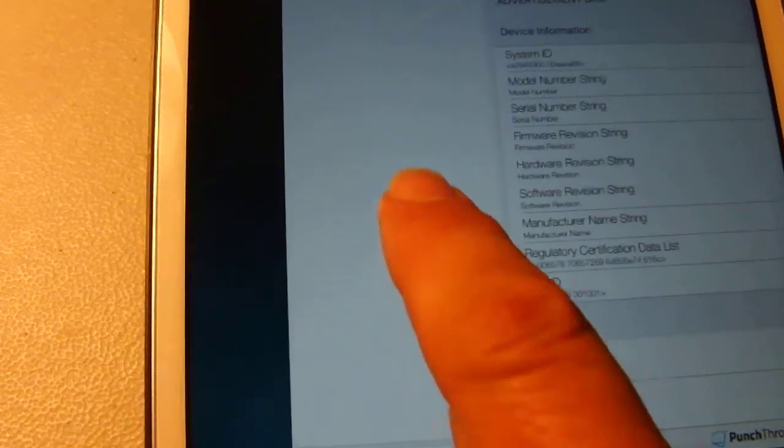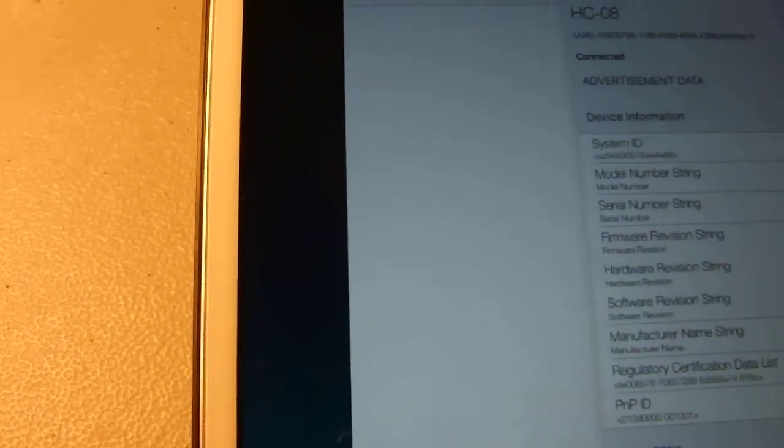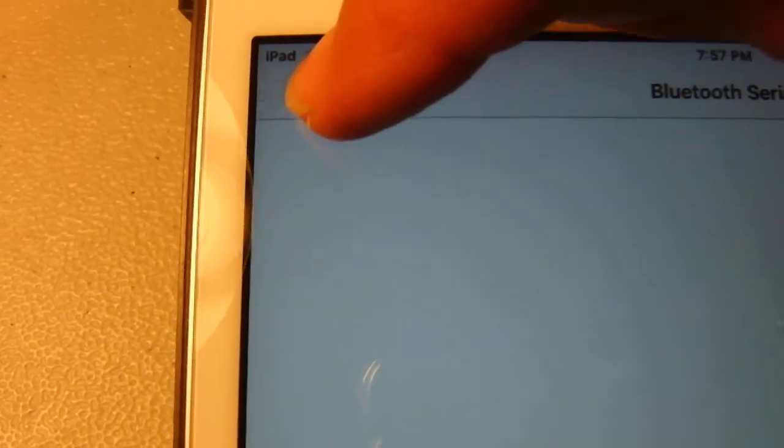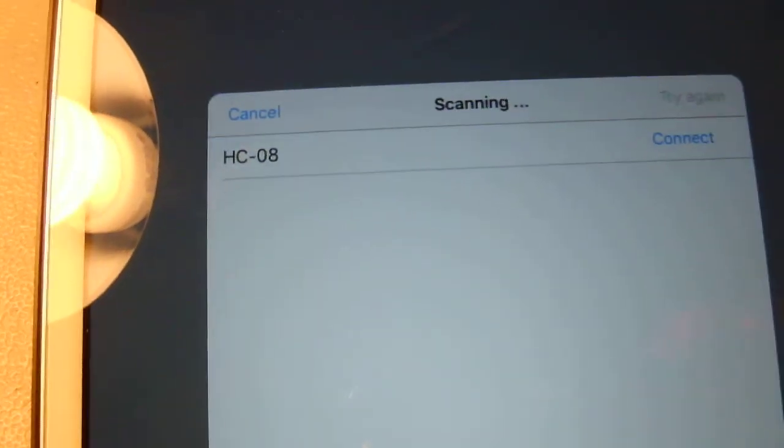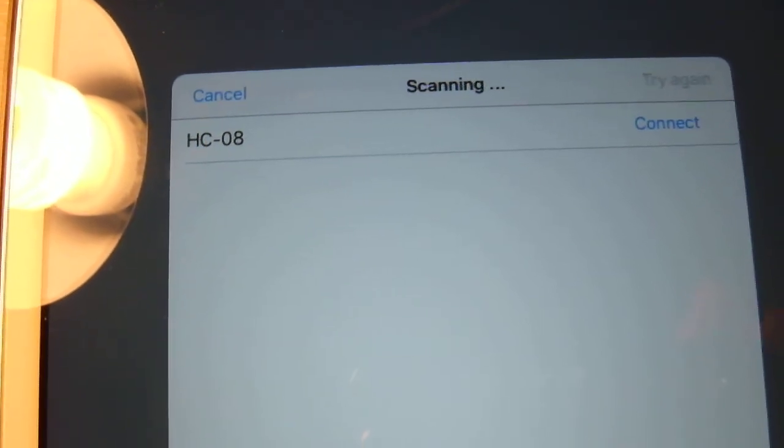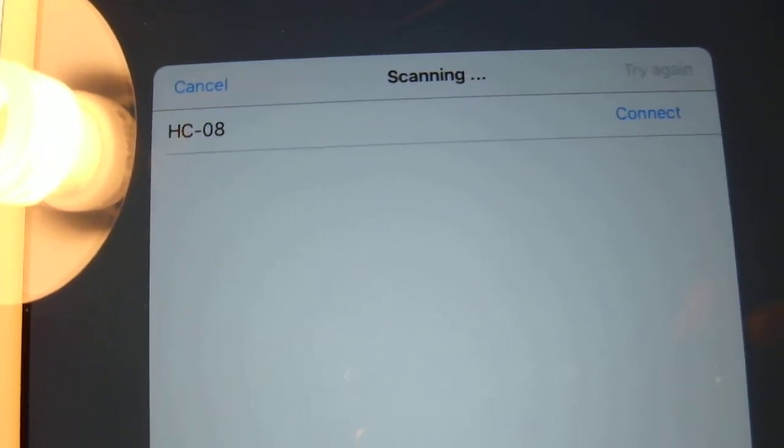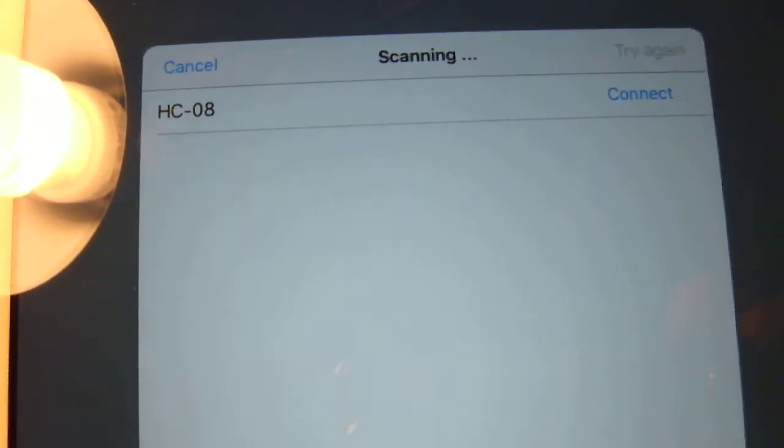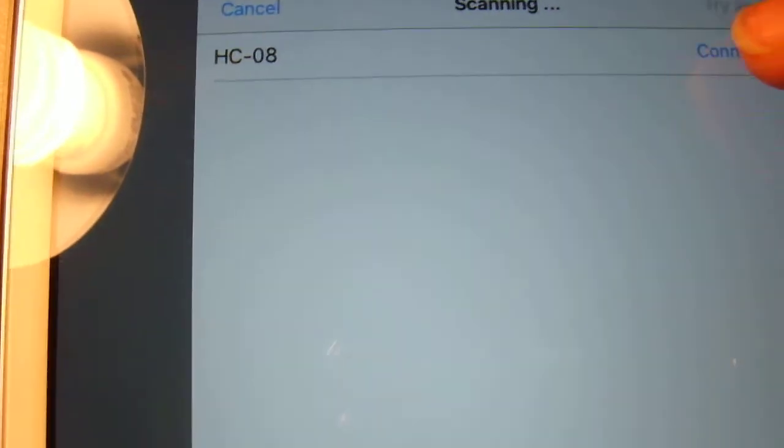So we go to our Bluetooth Serial program. Click on connect. Scanning. It found it. Connect.